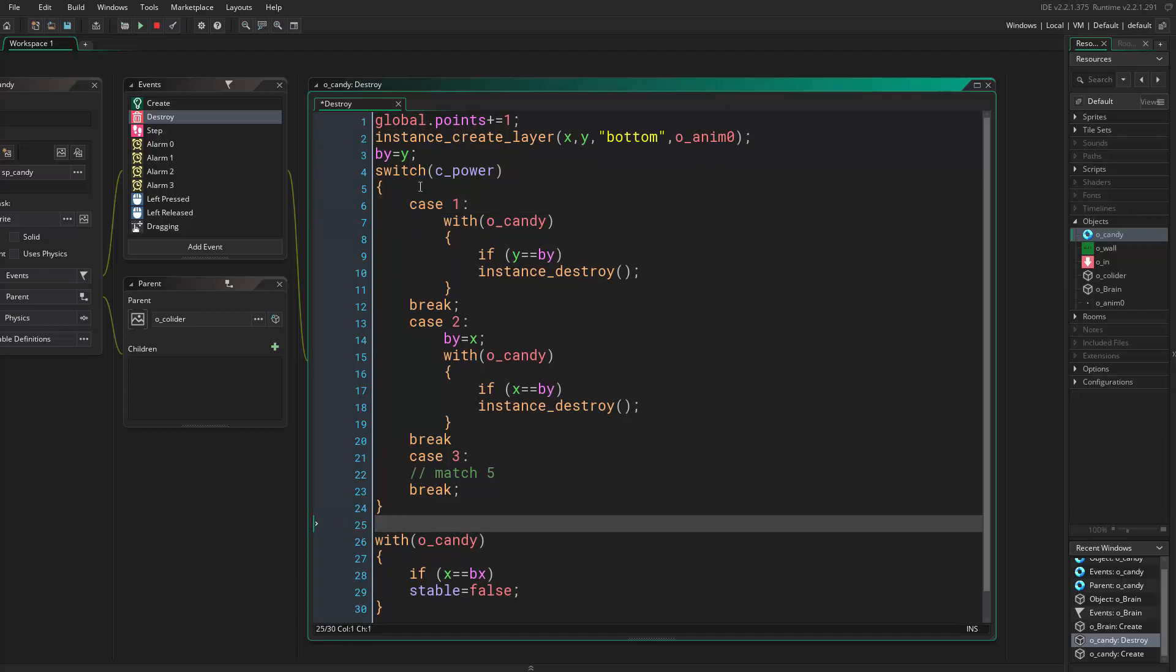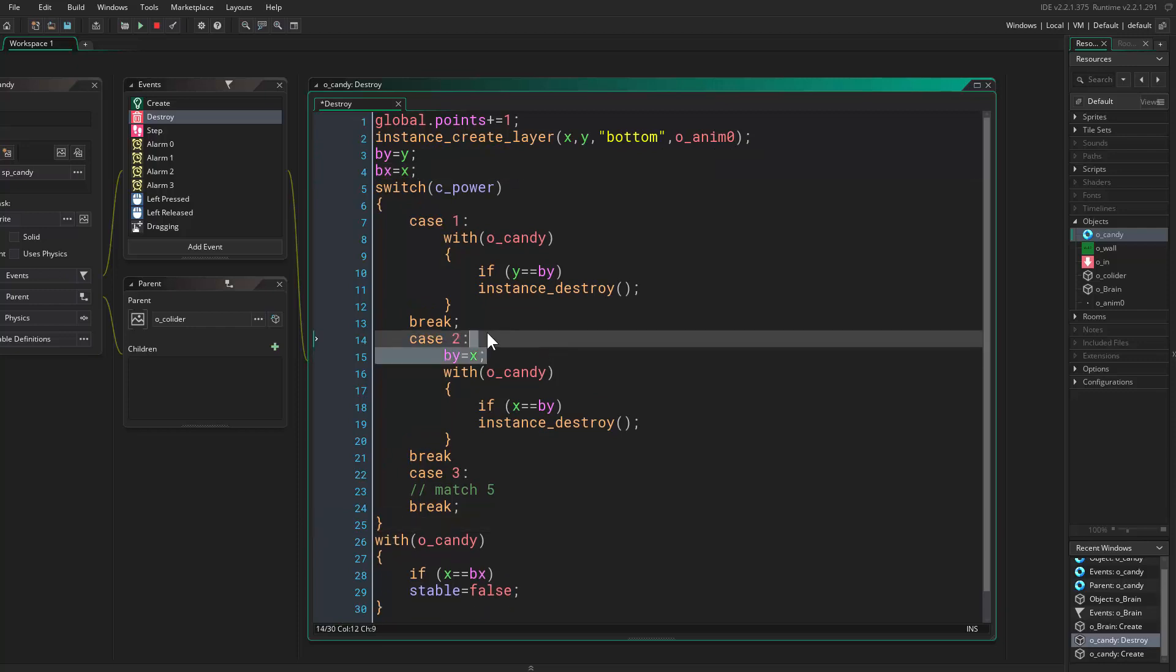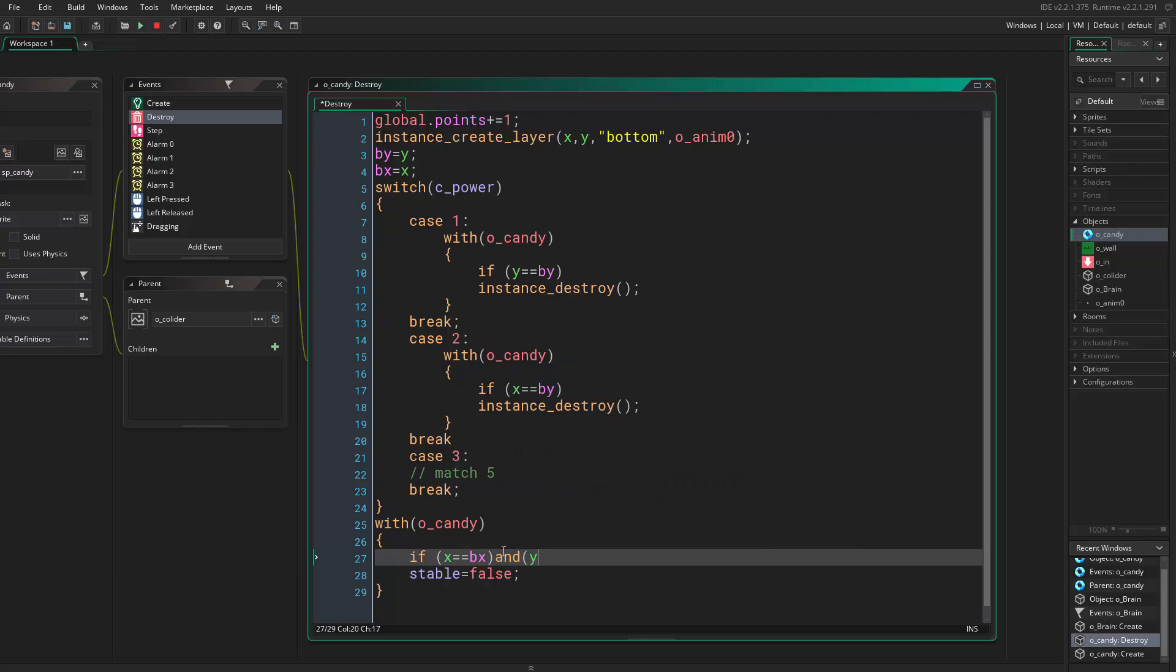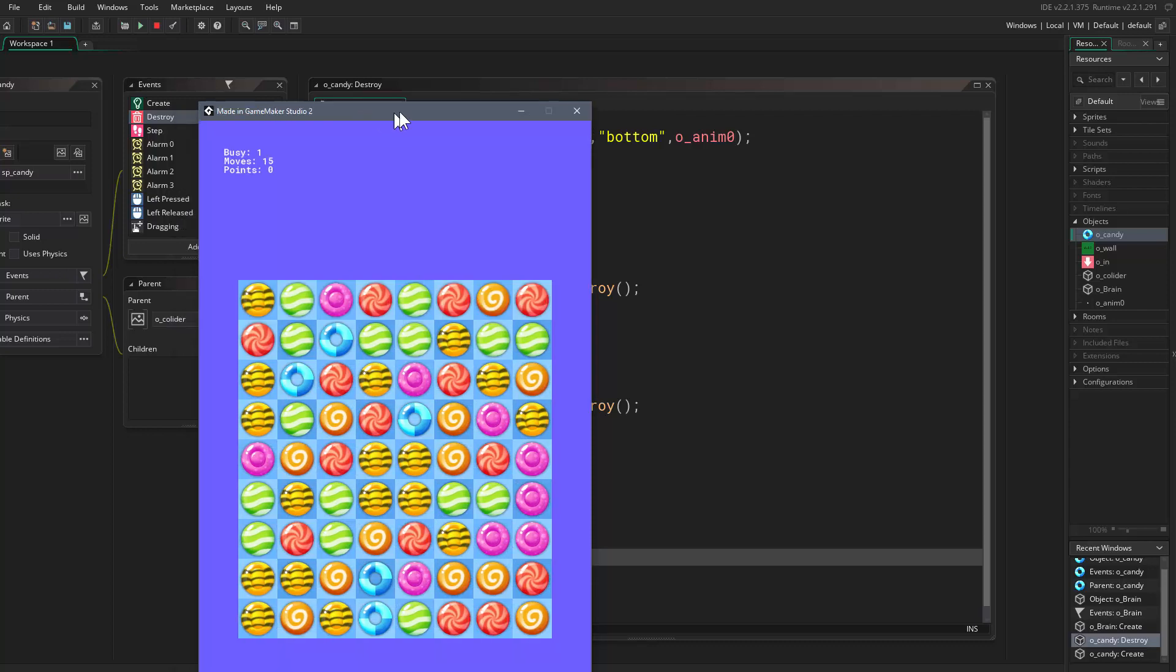In order to make this look better, I'll remove this from here and set it right here in the beginning. I'll take this and set it right here, so we immediately have these two. And here I'll say and Y is less than B Y, so what this does is it activates only candies above us, not below us.